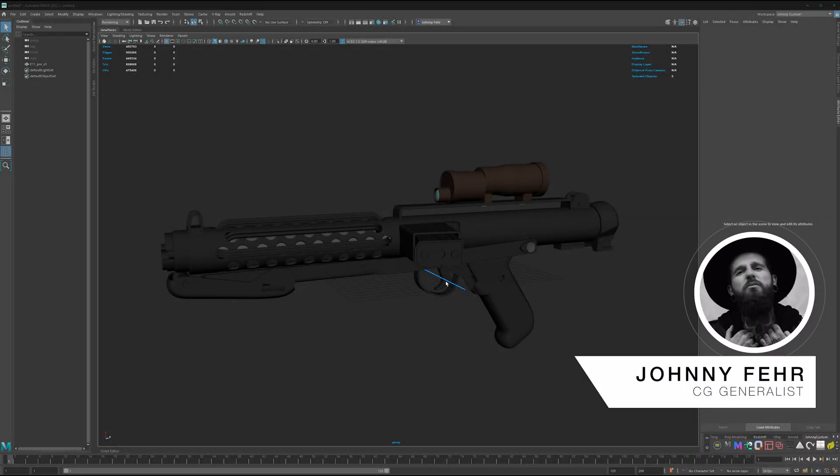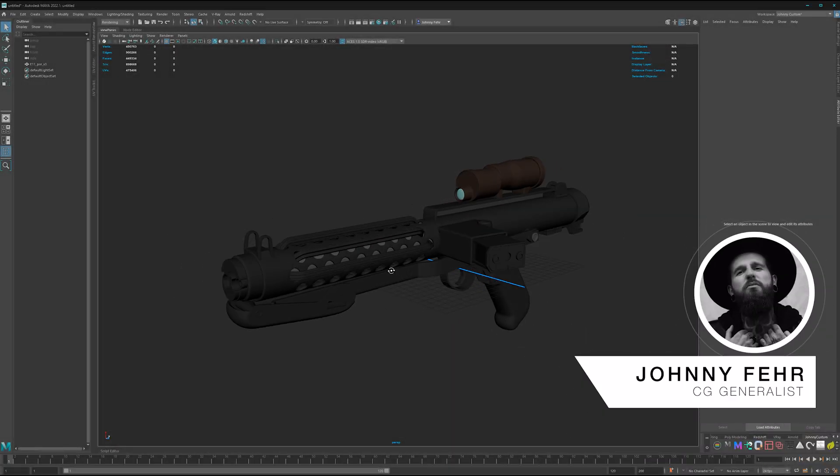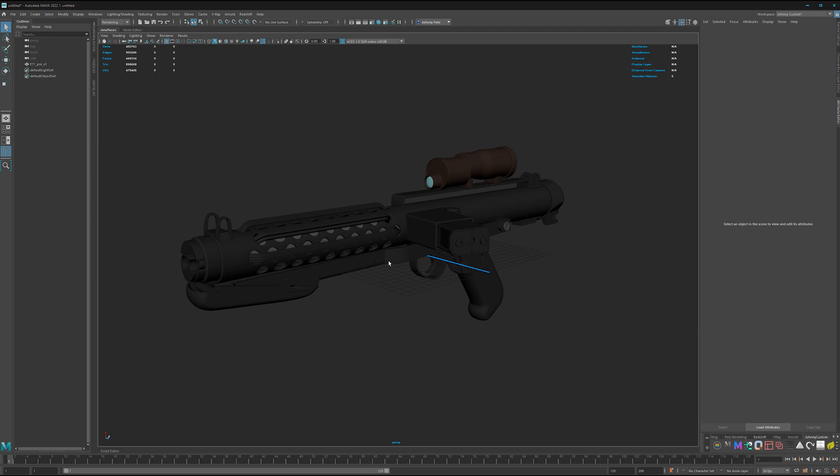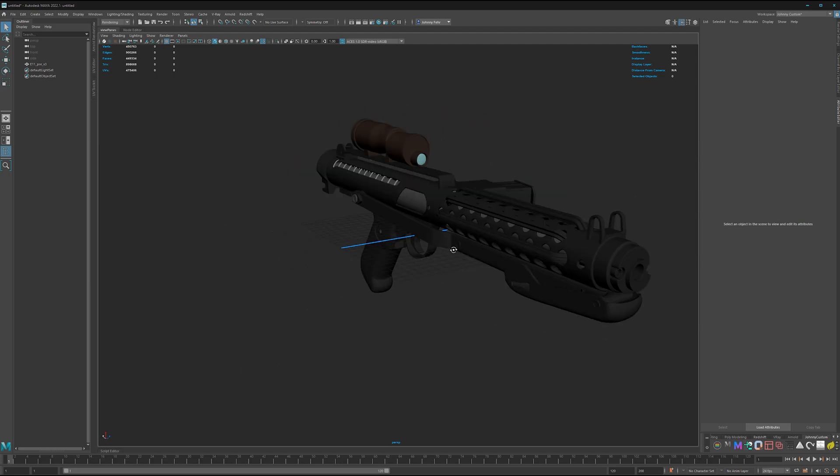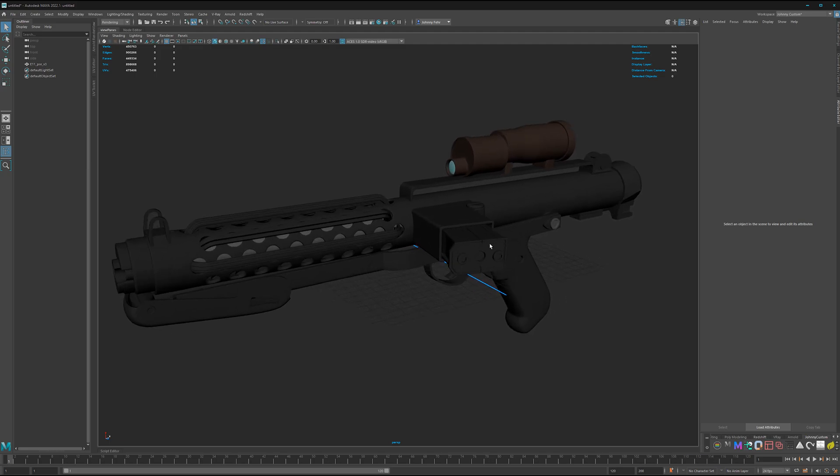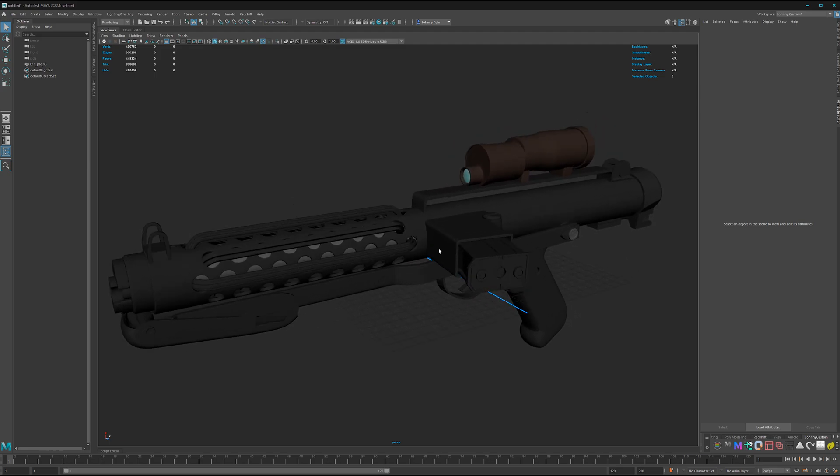Hey and welcome back to a new tutorial. In this episode we will start with Mari. But before we jump into the tool, we are here in Maya where we do a little bit of preparation for the asset.